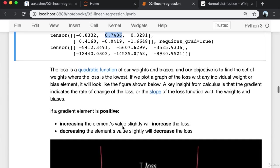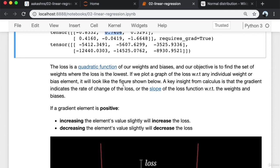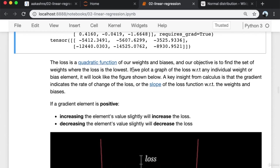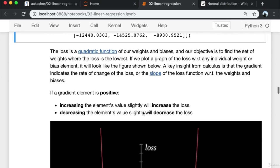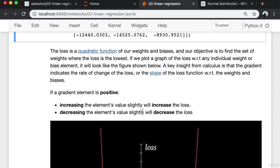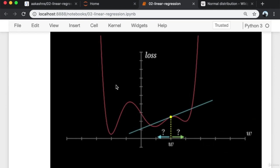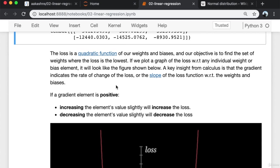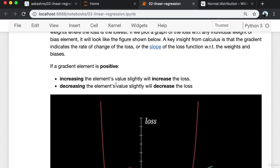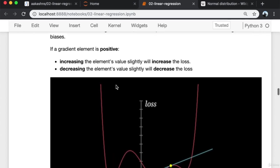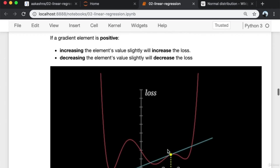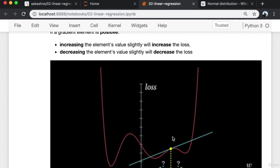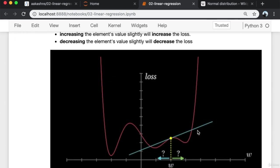Since the loss is a quadratic function of our weights and biases, our objective is to find the set of weights where the loss is lowest. If we plot a graph of the loss with respect to any individual weight — keeping all other elements constant — it will look like a parabola. A key insight from calculus is that the gradient indicates the rate of change of loss, or the slope of the loss function with respect to the weights. If the gradient is positive, the slope is increasing; if negative, the slope is decreasing.